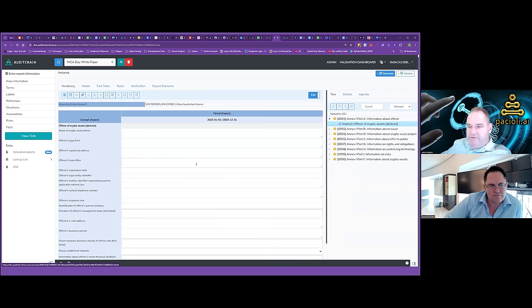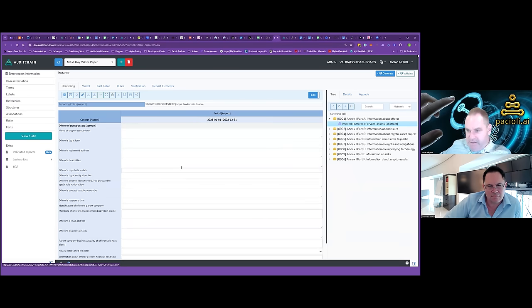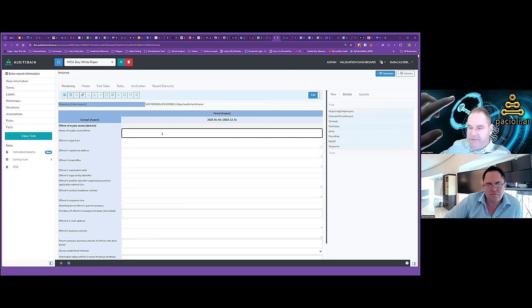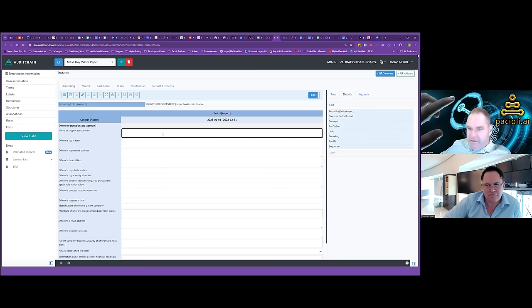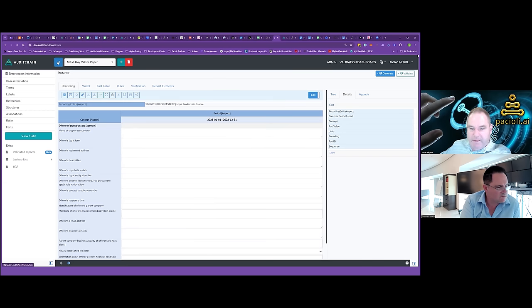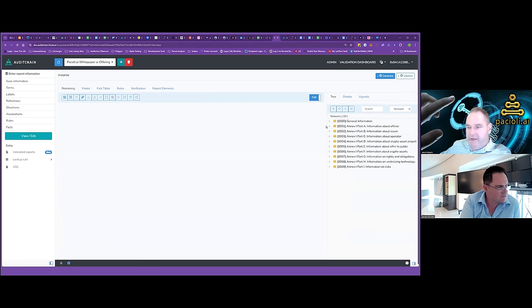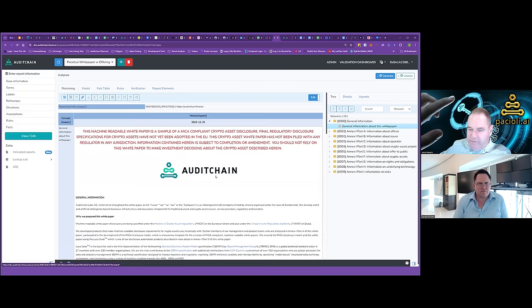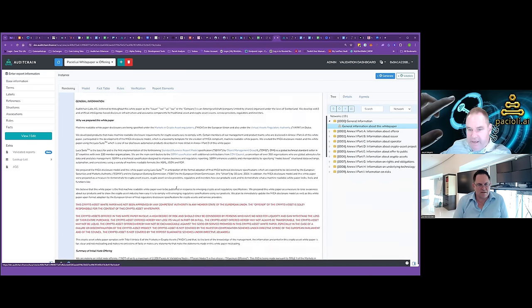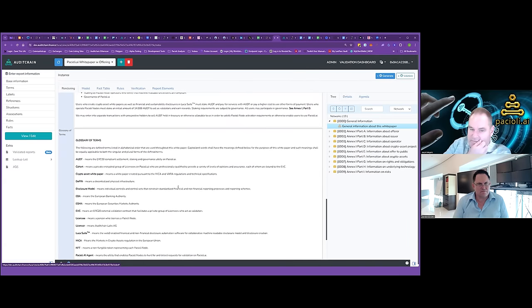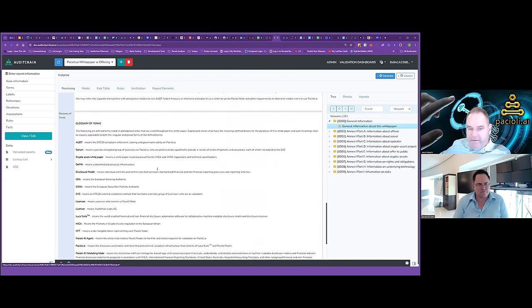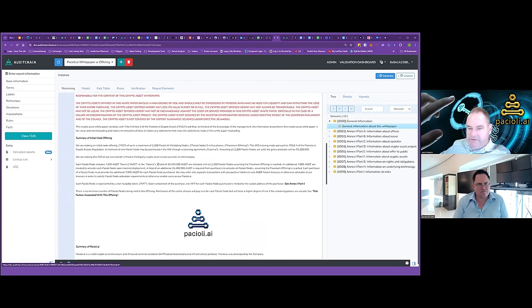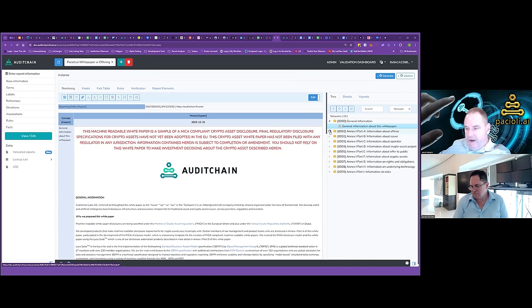So what I'm doing right now is I'm a utility token. And I am going to choose these models. So underlying technology, information on rights, information about the crypto asset itself. About the offer to the public. The project. We are not an operator. An operator is going to be someone like an exchange who is required to contribute their disclosure information. But we are the issuer. We are also the offerer. Because we're not hiring an intermediary to offer it for us or place the offering for us. And then I click next. And that gives me the model that I need to create my white paper. Nice, nice, nice.